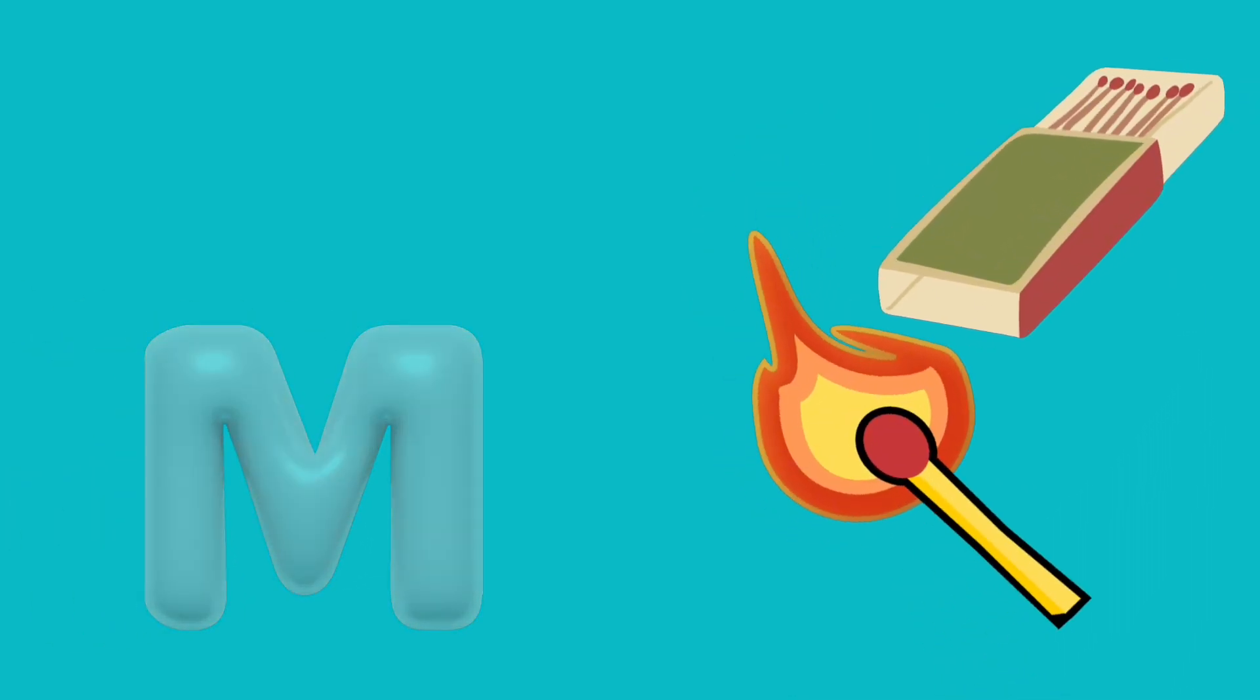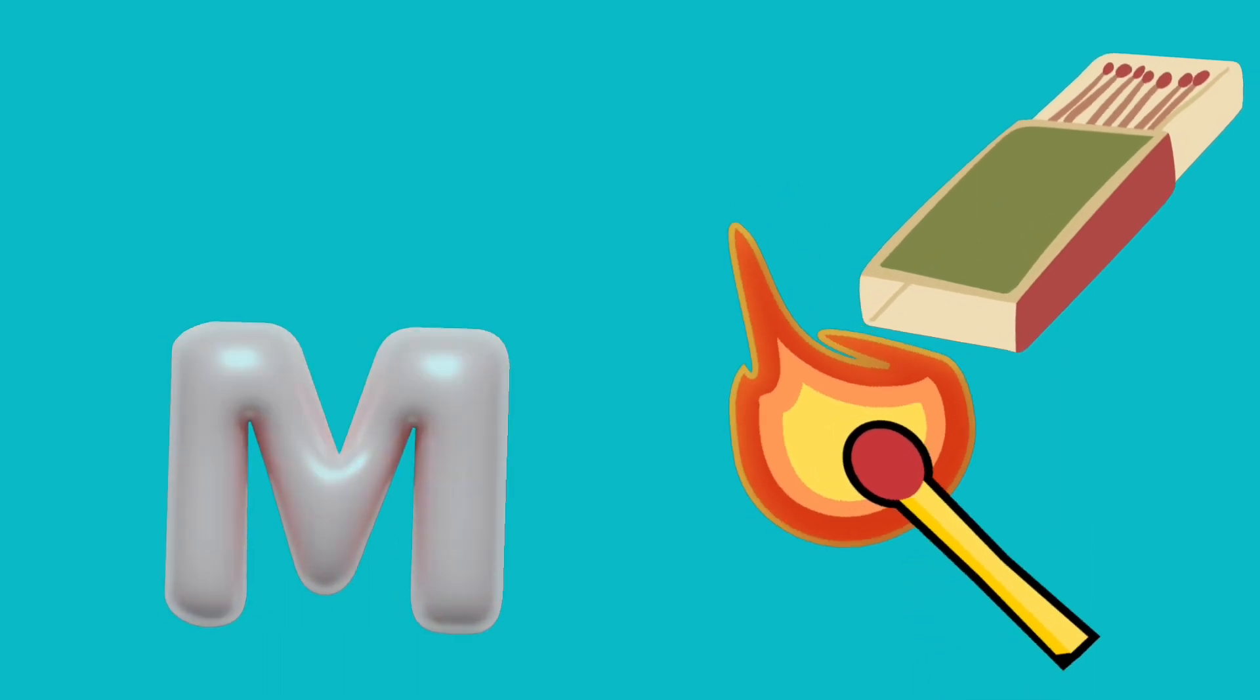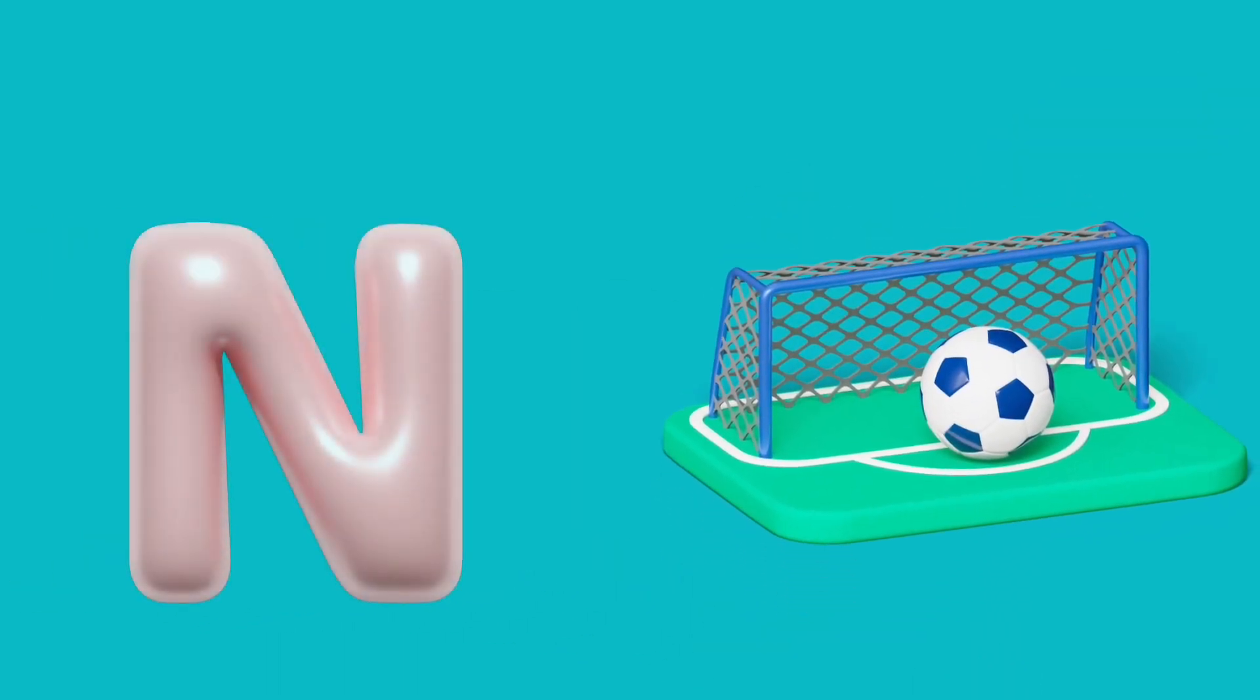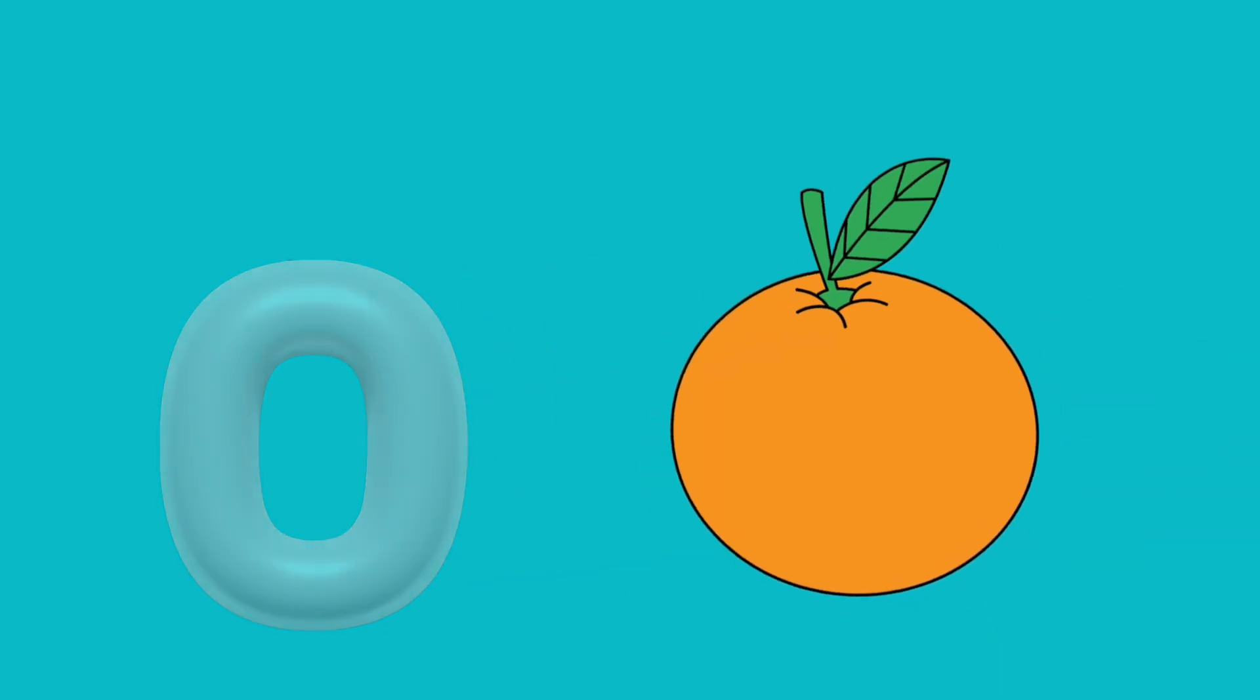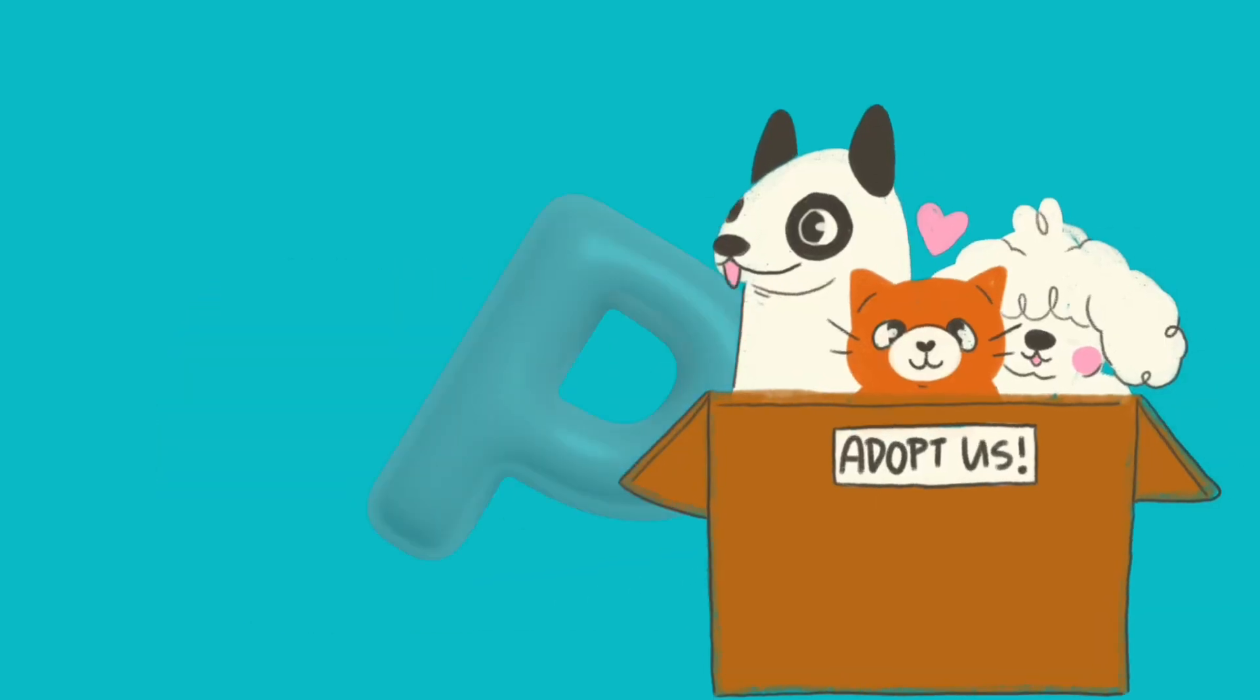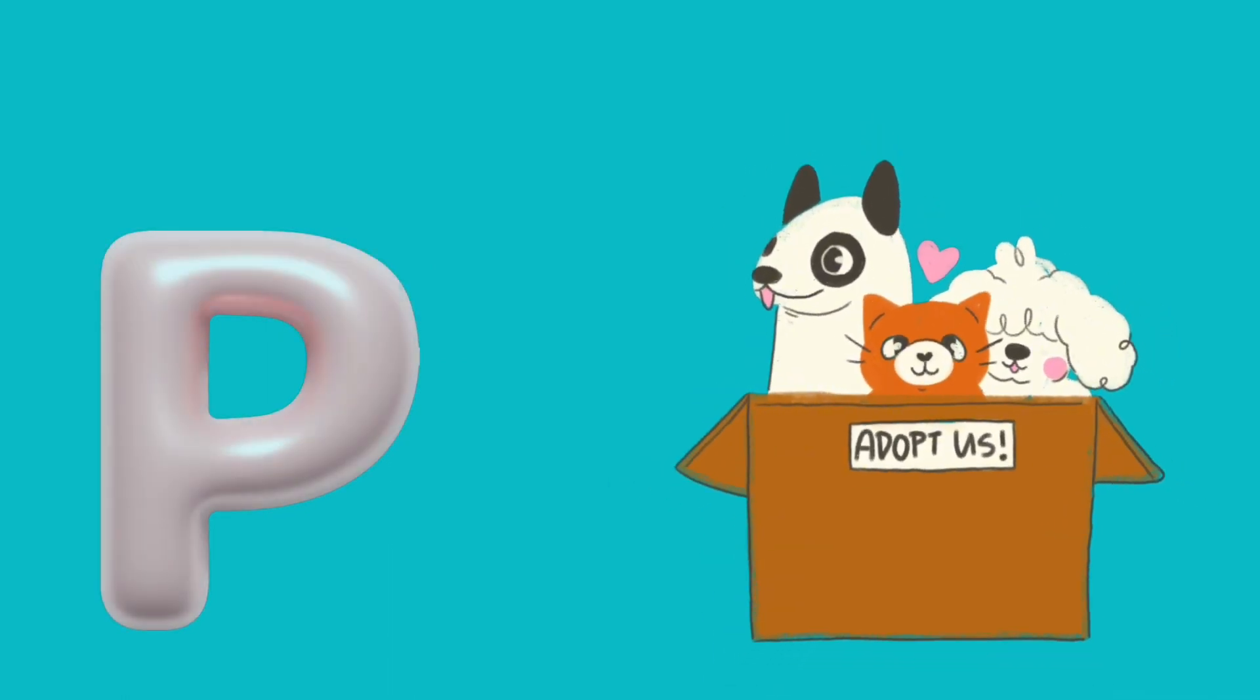M is for mat, m-m-mat. N is for net, n-n-net. O is for orange, o-o-orange. P is for pet, p-p-pet.